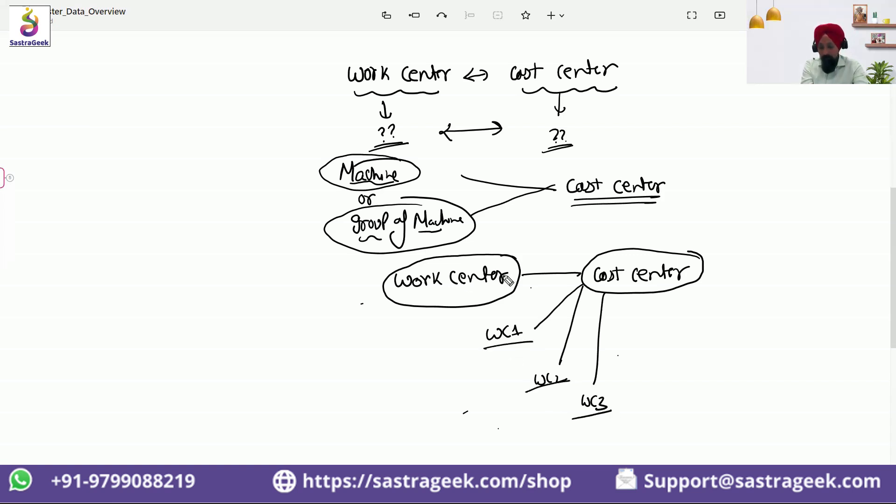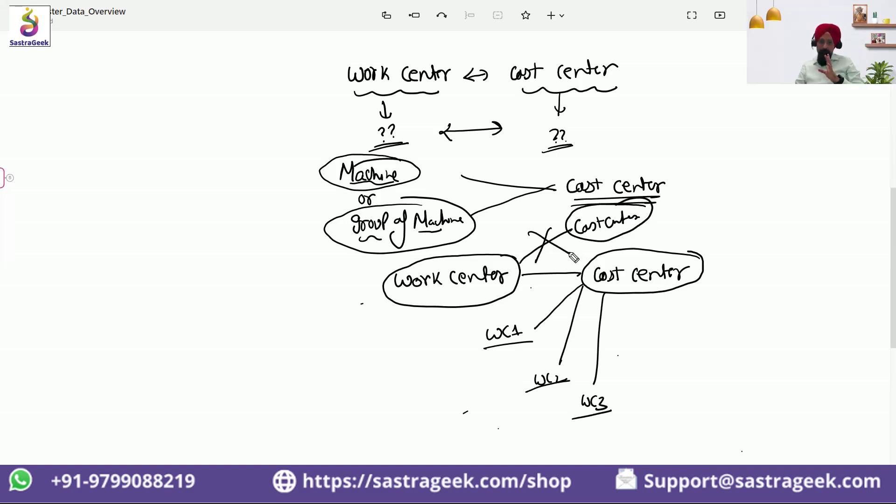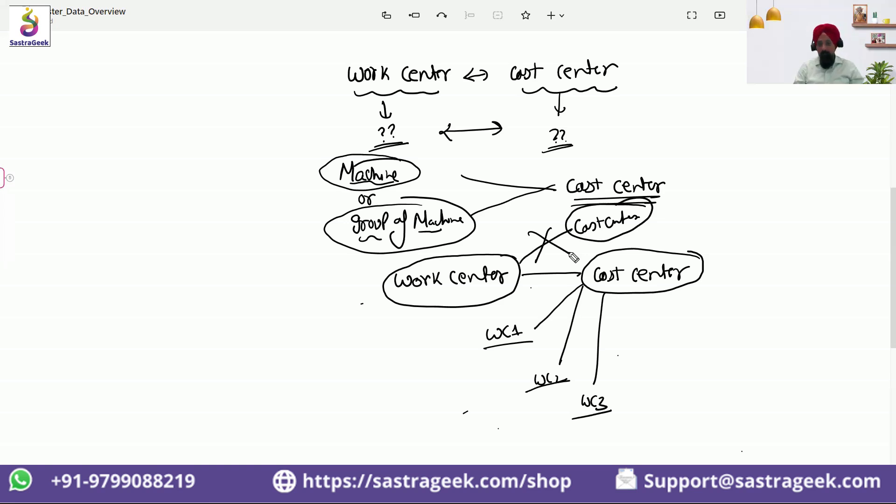But one work center cannot be linked with two cost centers. This is not possible. You need to always think about these linkages when you're taking this call. And this question can be asked in interviews also: what is the linkage, one to many or many to one, between the work center and cost center.